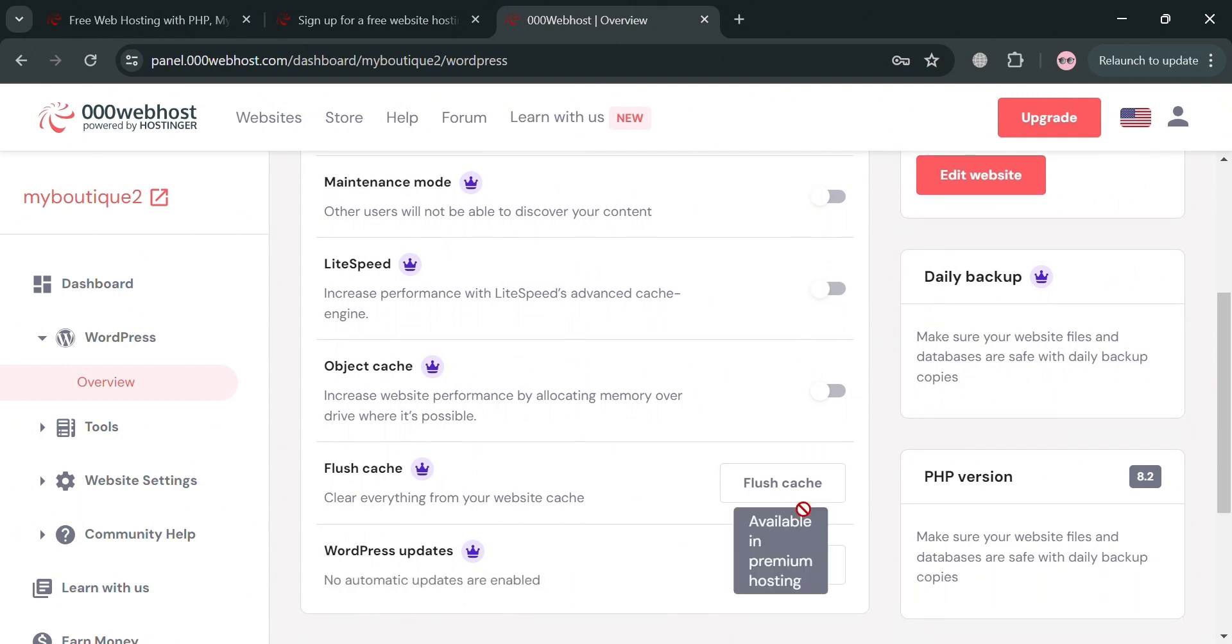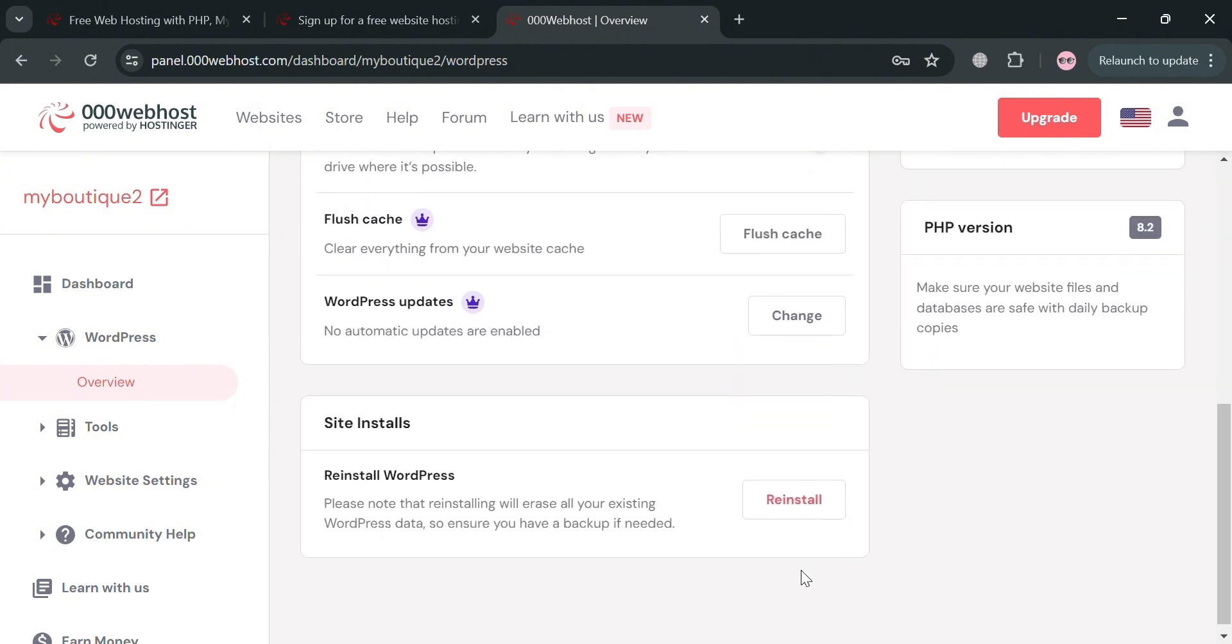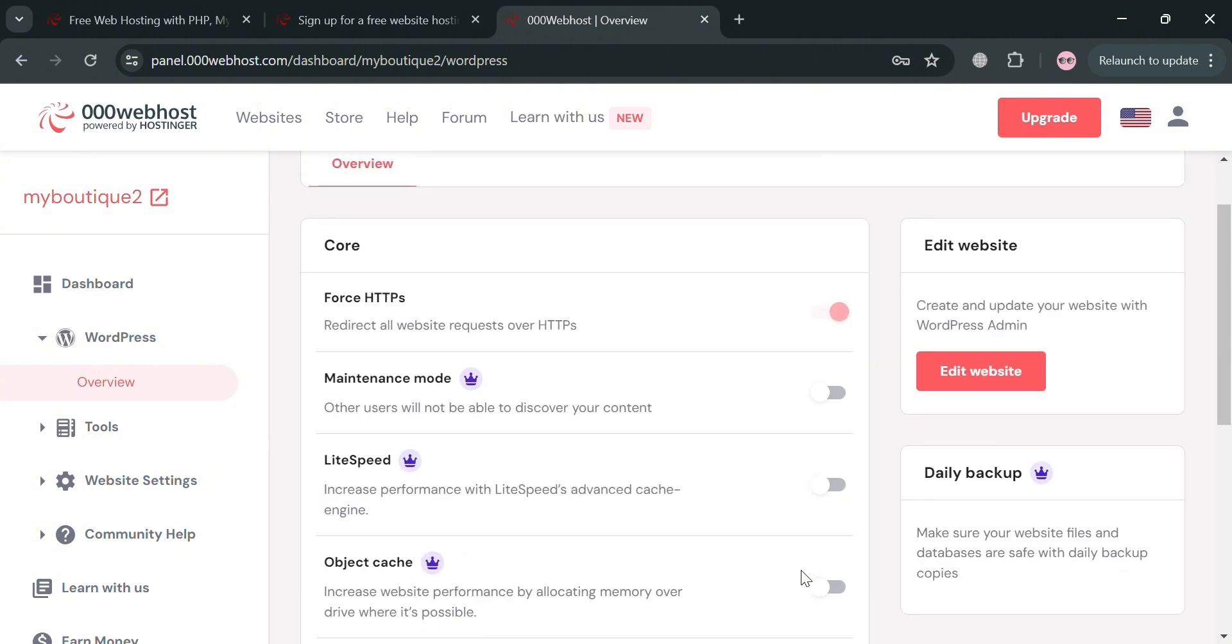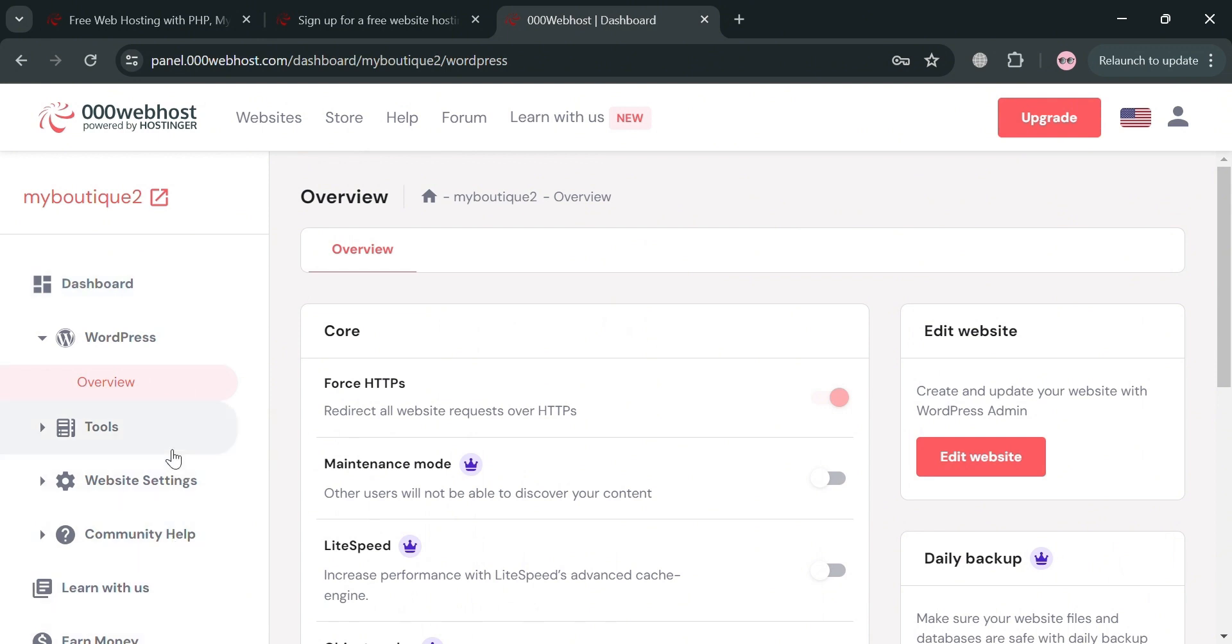LiteSpeed, object cache, flash cache, WordPress updates, and many more. But you must have an upgrade account in order to do so. Now moving on to the website bundle, you could also navigate some other options including Dashboard, Tools, Website Settings, and many more.